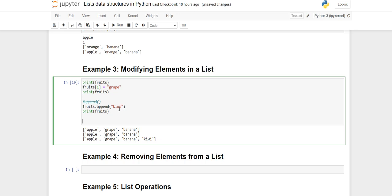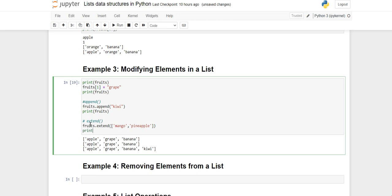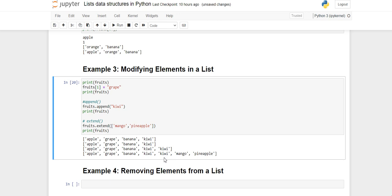Append is used to add only one element. When you want to add multiple elements, use the extend method. You write fruits.extend(['mango', 'pineapple']). Inside extend you pass a list. After printing, you will see mango and pineapple have been added. Note: kiwi appears twice because the cell was run twice.